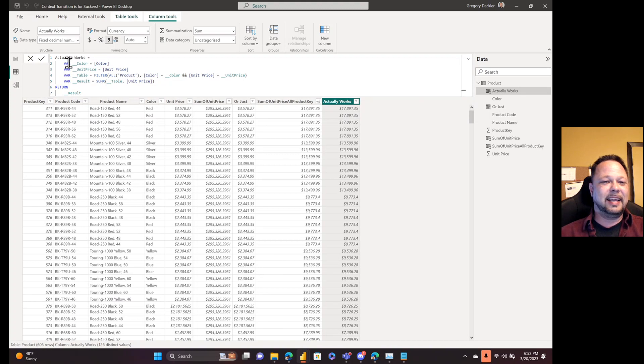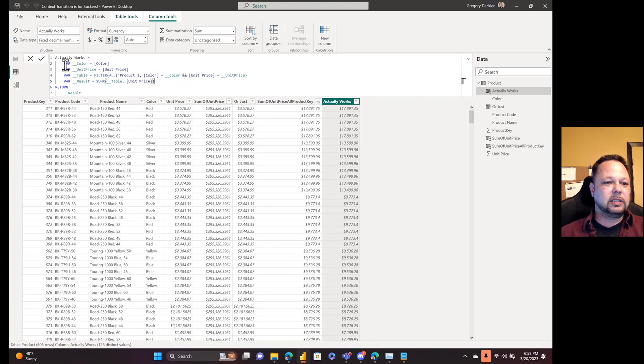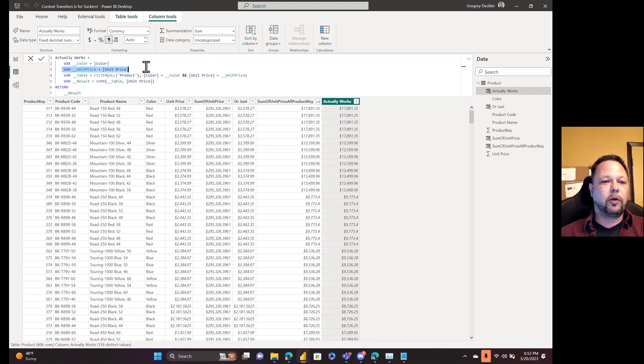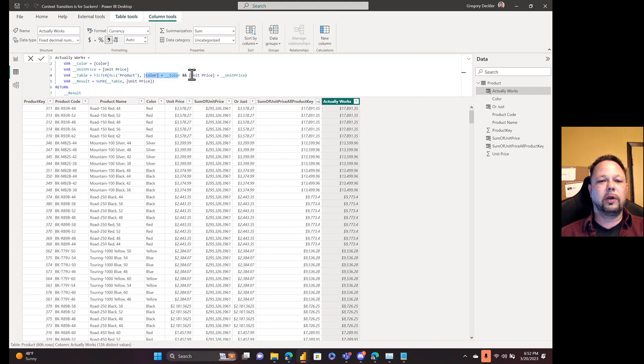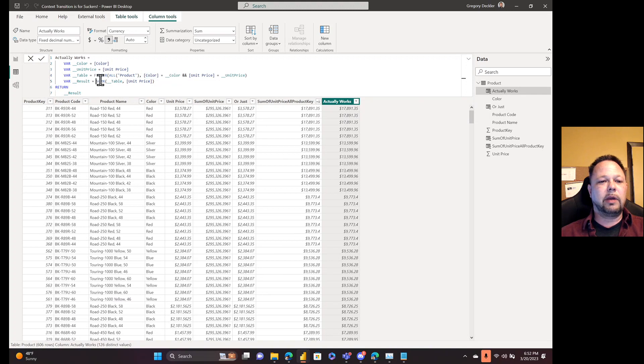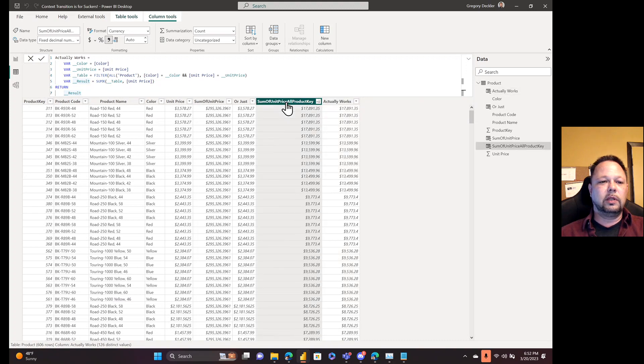So in this case, we're following the pattern. Create some vars, create a table var, use an X aggregator, and your life is easy. So basically I'm just grabbing color row context. I'm grabbing unit price row context. Then I'm introducing my own filter context. So I'm saying filter all product where the color equals the color, the unit price equals the unit price. Then sum X across that table with unit price. And you can see, I get the same exact results as if I was doing this.